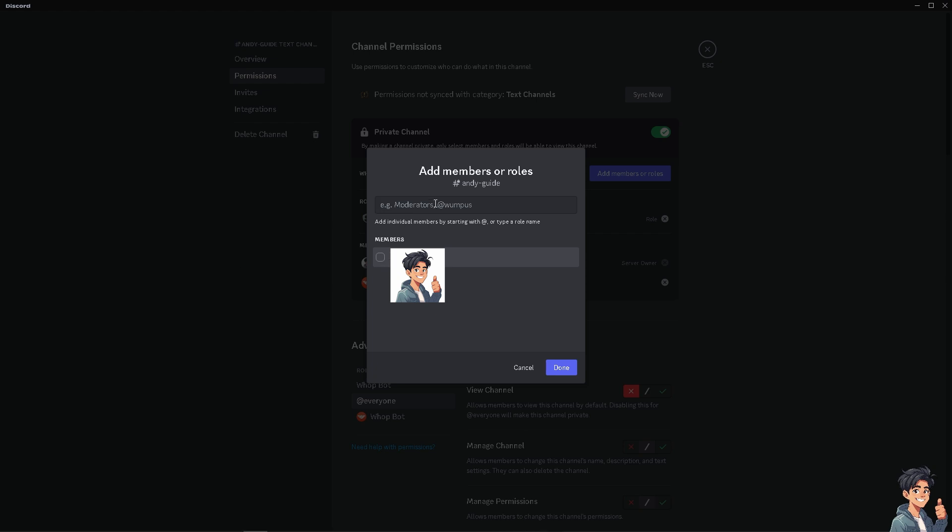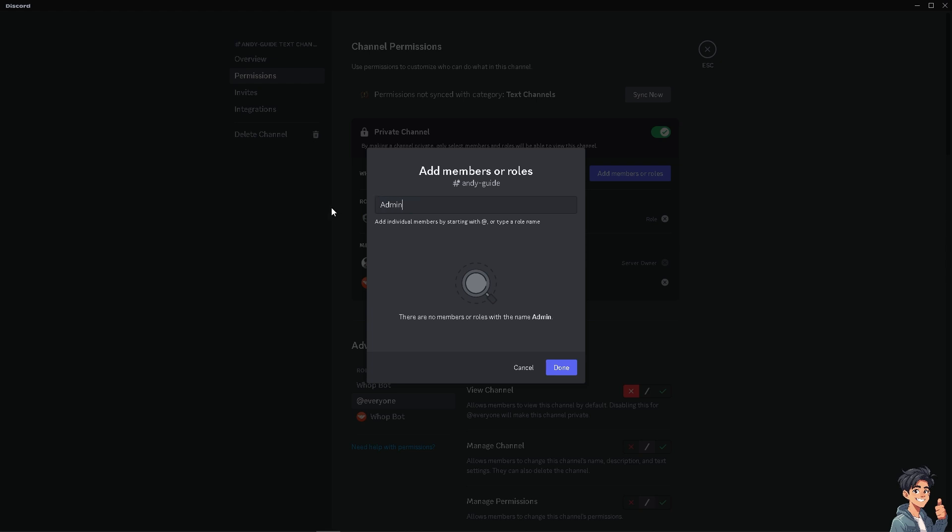For example, moderators—let's create moderator—or admin, or booster. So there's a lot that you can choose from here, essentially making it easier to maintain consistent access permissions across different servers or channels.